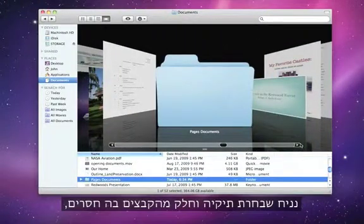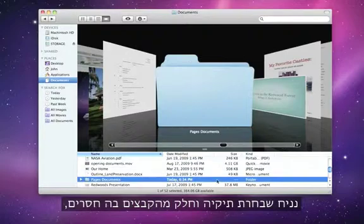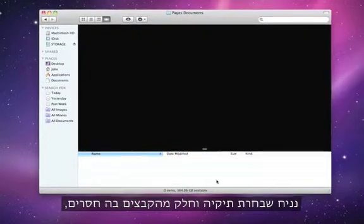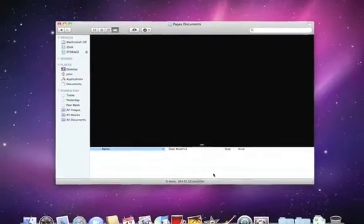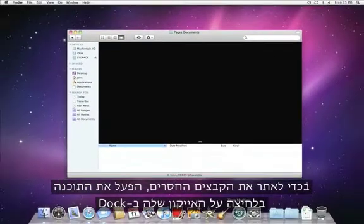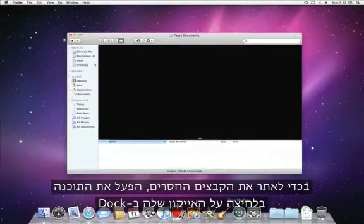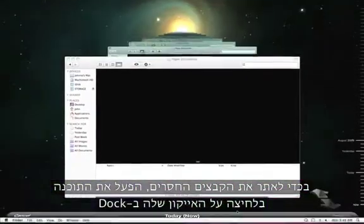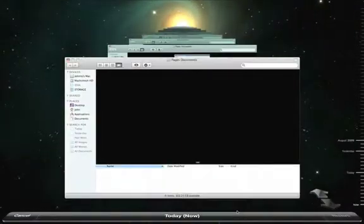Say you select a folder and some of the files inside of it are missing. To browse for the lost files, activate Time Machine by clicking on the icon in the dock.